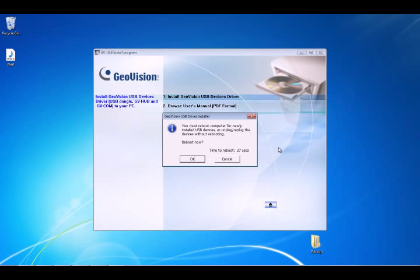Once it's done, it's going to ask you to reboot your computer. After it's done rebooting, your GVCOM will be successfully installed onto your computer.